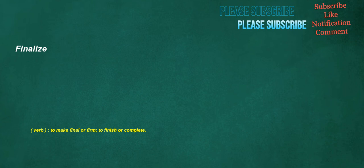Finalize. Verb: to make final or firm, to finish or complete.